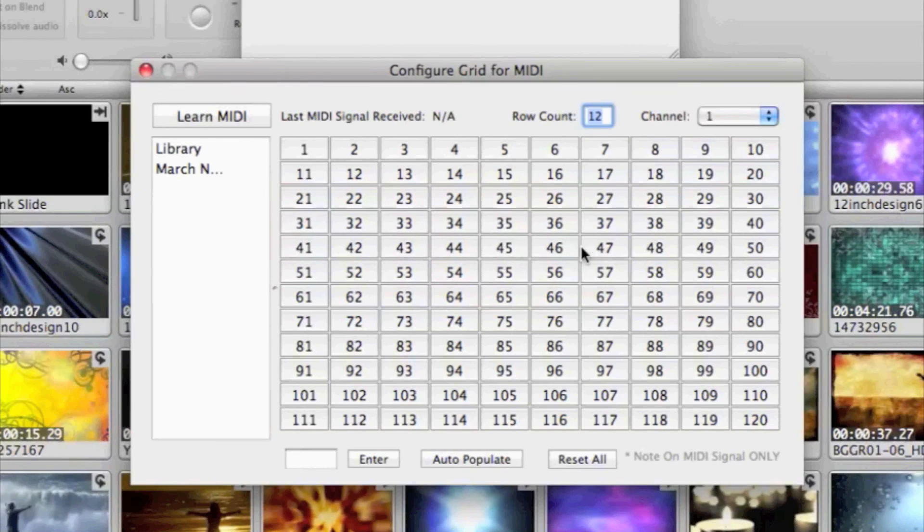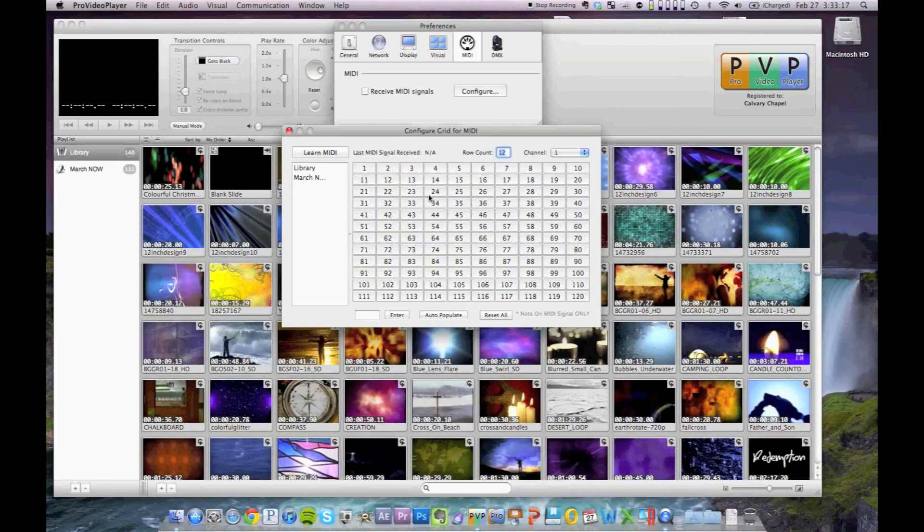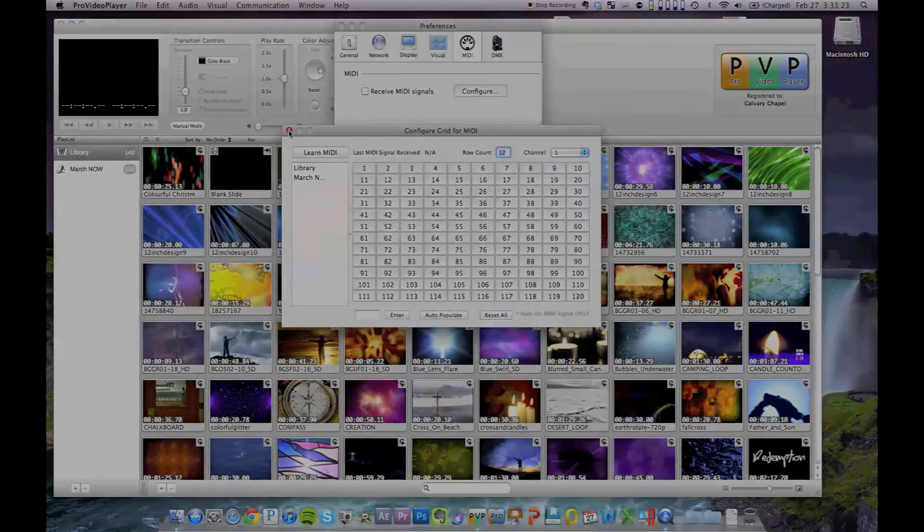Which I would think for 99% of the time, that's what you're going to want anyway. I'm sure there's times when you would want the notes to trigger things in a different order. Maybe you want more than one note to trigger the same clip. But for what we're doing, this is perfect. So I just wanted to add this and show you guys. I'm not sure when this will be officially released, but I'm sure it won't be that long.